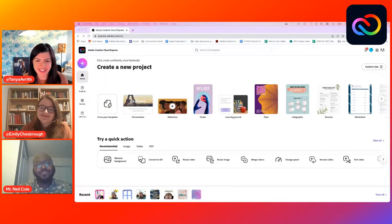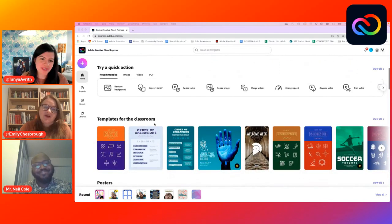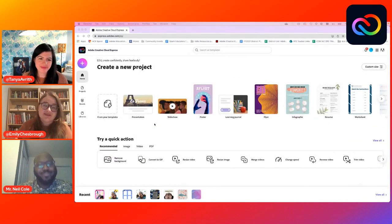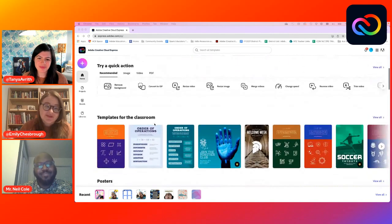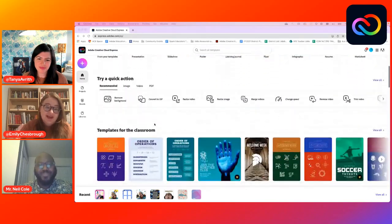Neil, what questions do you have — or ones your students will be wondering about? My students are crazy about different templates. I want to know: how are the templates now more education-specific? Let me share my screen and we can take a look. So here we are — Emily, do you want to walk through it?